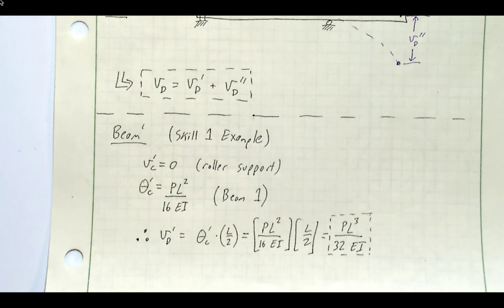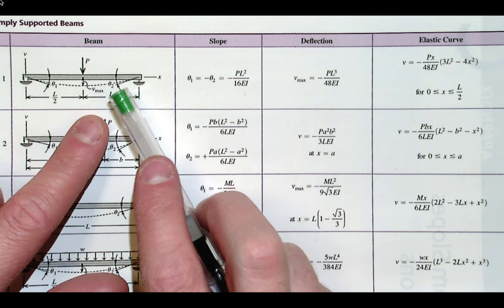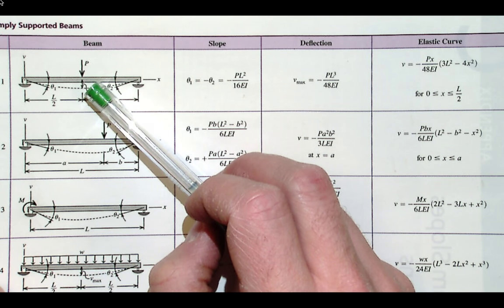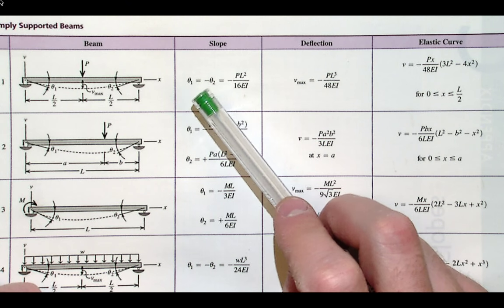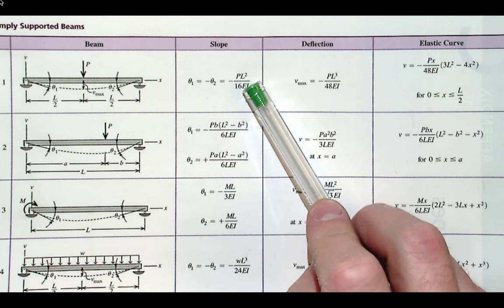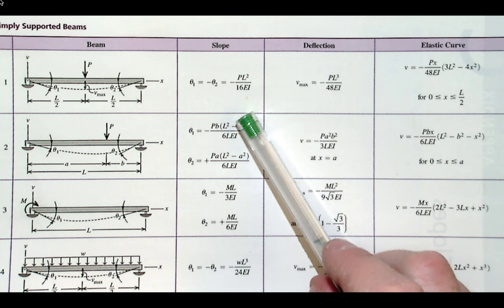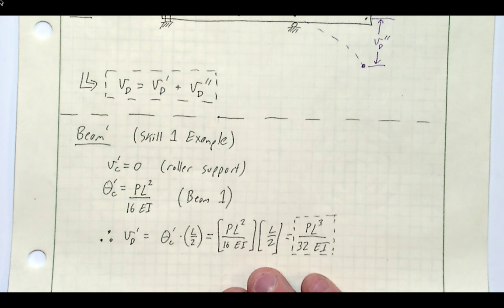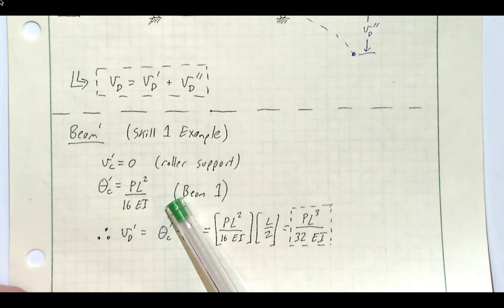Going to the beam table, this is exactly beam one: a simply supported beam with a load at mid-span. We can ignore the overhang for now and just need the slope at support two, theta_2, which becomes theta_C prime. The beam table gives a negative on both theta and the formula, so they cancel to a positive slope — consistent with the diagram. The slope at two is theta_2 = PL²/16EI, and since our simply supported span is exactly L, theta_C prime comes straight from the table: PL²/16EI.